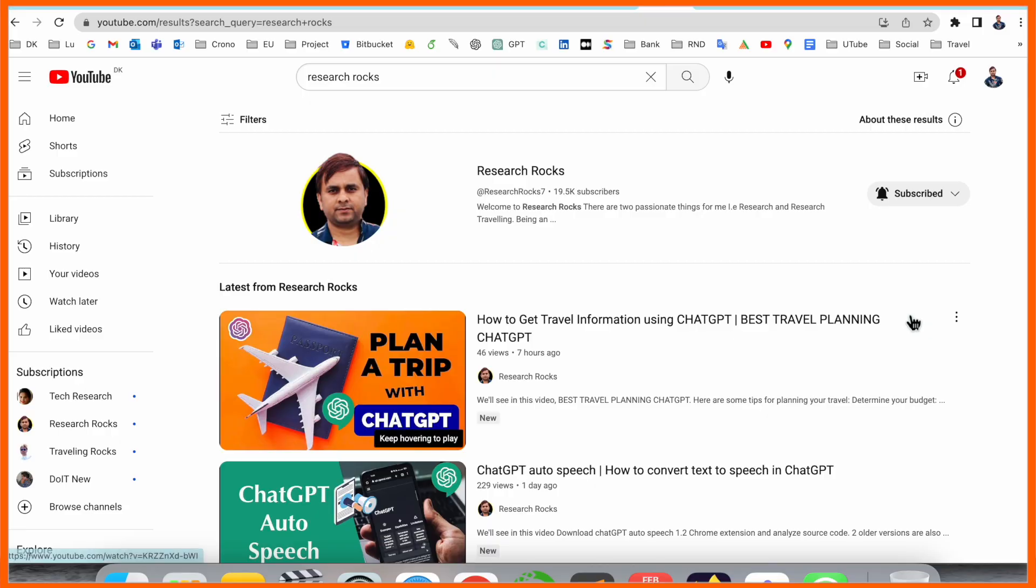Hey guys, welcome to Research Rocks. In this video we will see how to learn anything in ChatGPT, no matter which branch you have, like science, art, or commerce. Using ChatGPT you can learn much more things. So how to learn? We will see a detailed demonstration on my Mac screen, so let's start.